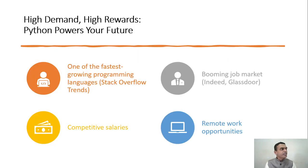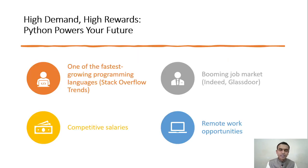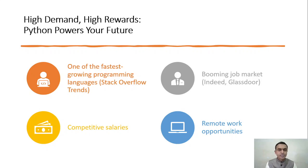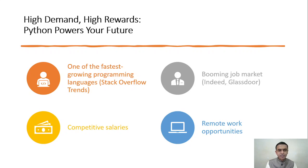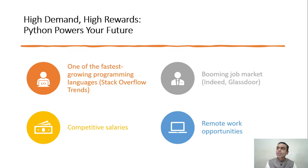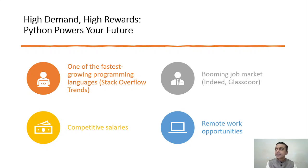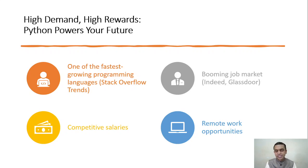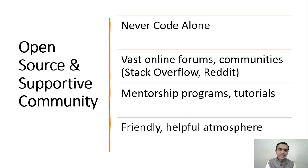Another reason is Python is the most in-demand language. High demand, high rewards. Python will empower you for the future. It is the fastest growing programming language with a booming job market. It offers very competitive salaries and enables you to work from home, which is the trend of the day.